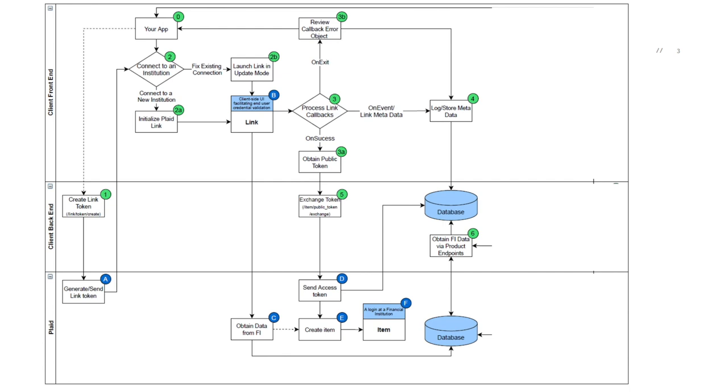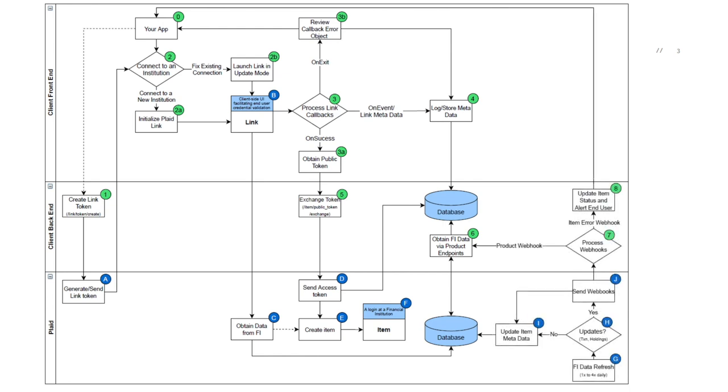Now, depending on the type of Plaid products you're using, you can either hit the Plaid product API endpoint right away to obtain the created items data, or you may have to wait a bit before the data will be available. For products such as instant-auth, identity, balance, you will not need to wait. While for others such as transactions and investments, Plaid will notify you via webhooks on when the data will be available. Hitting the product endpoints before the data is available will yield a product not ready error.